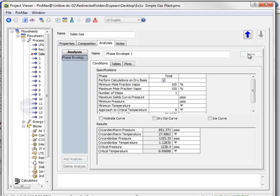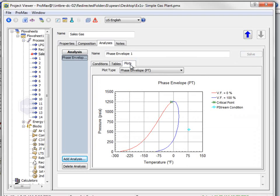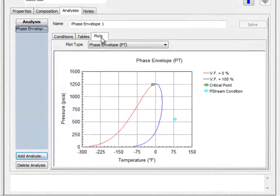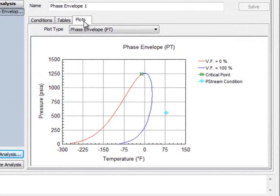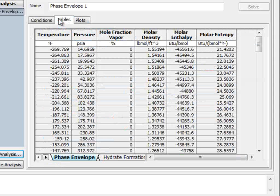The default phase envelope calculates and displays the bubble and dew point curves, exactly as the question requested. You can use the information from the Tables tab if you would prefer to generate your own plot using Excel or another program.